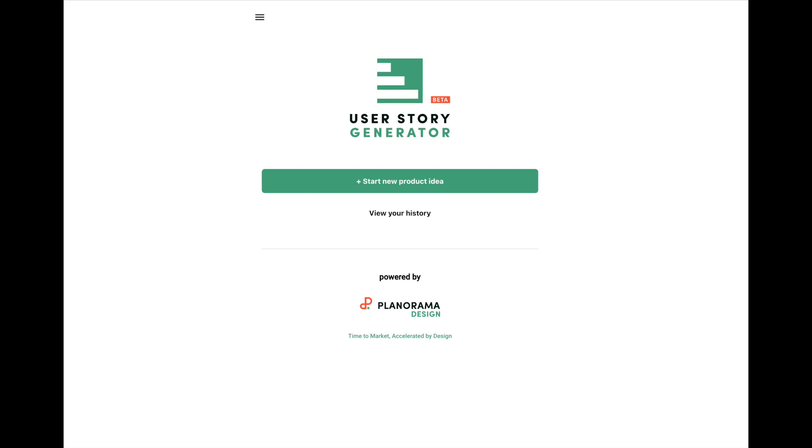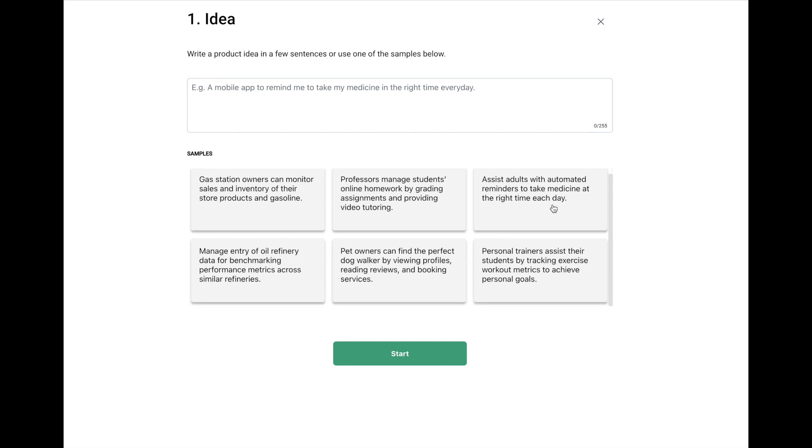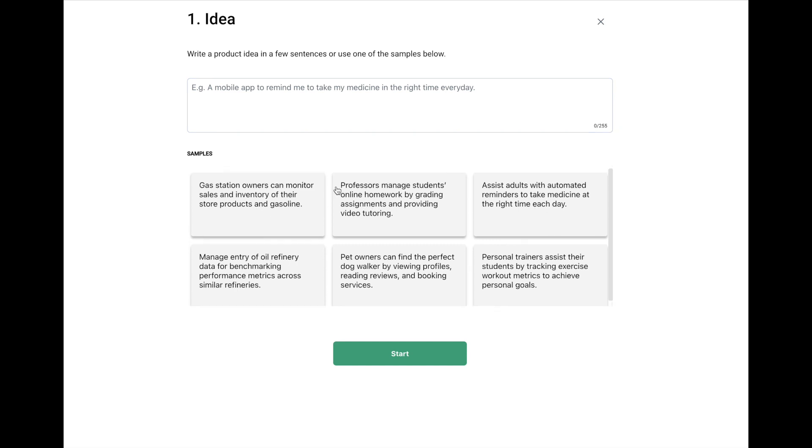As you can see, I'm already logged in, so we'll get started. What we do is we click on the Start New Product idea. And we can pick from many different kinds here that have been already written. But of course, you probably have your own product that you'd want to fill in. So I'm going to grab one here I've already written and paste it in.